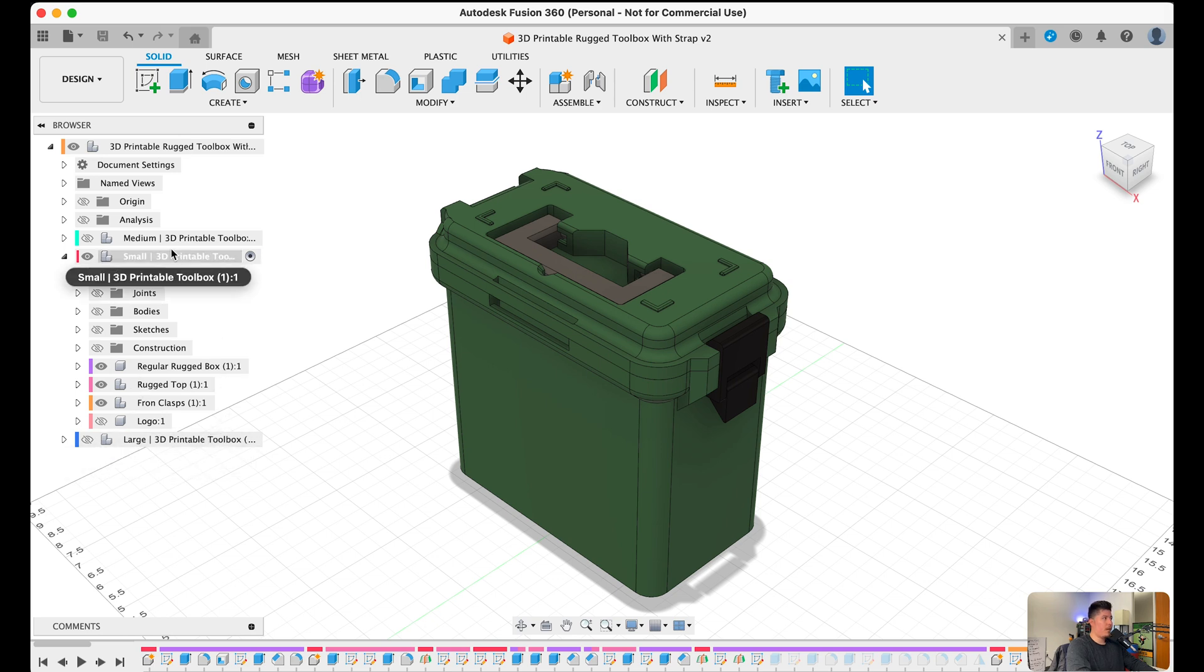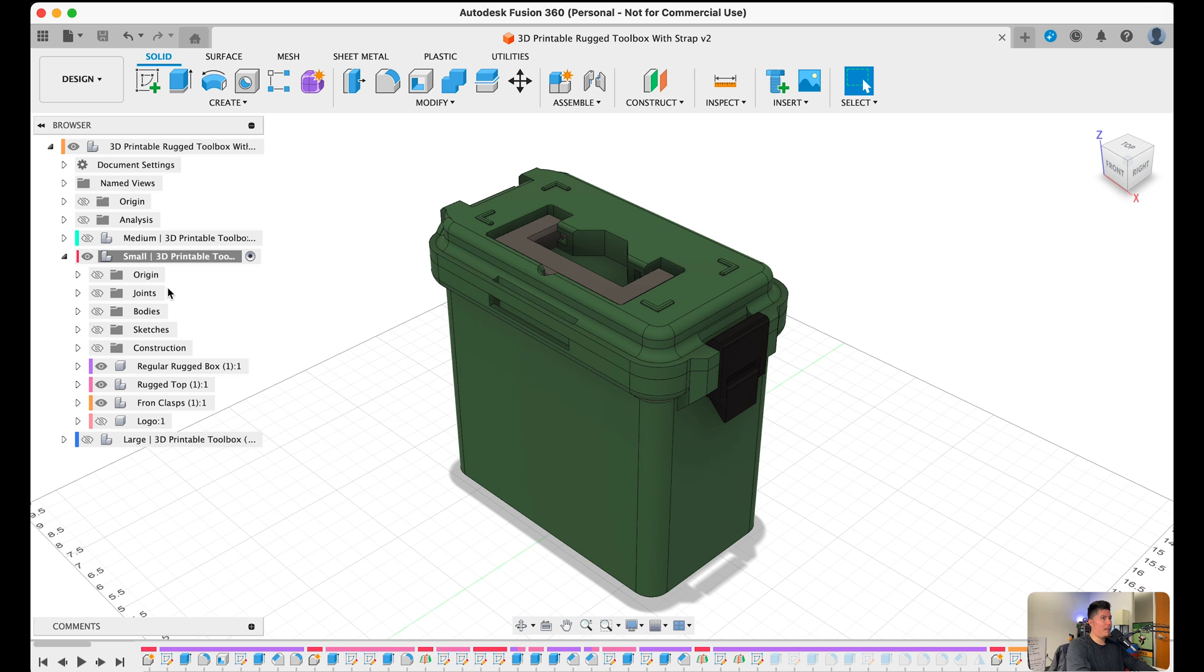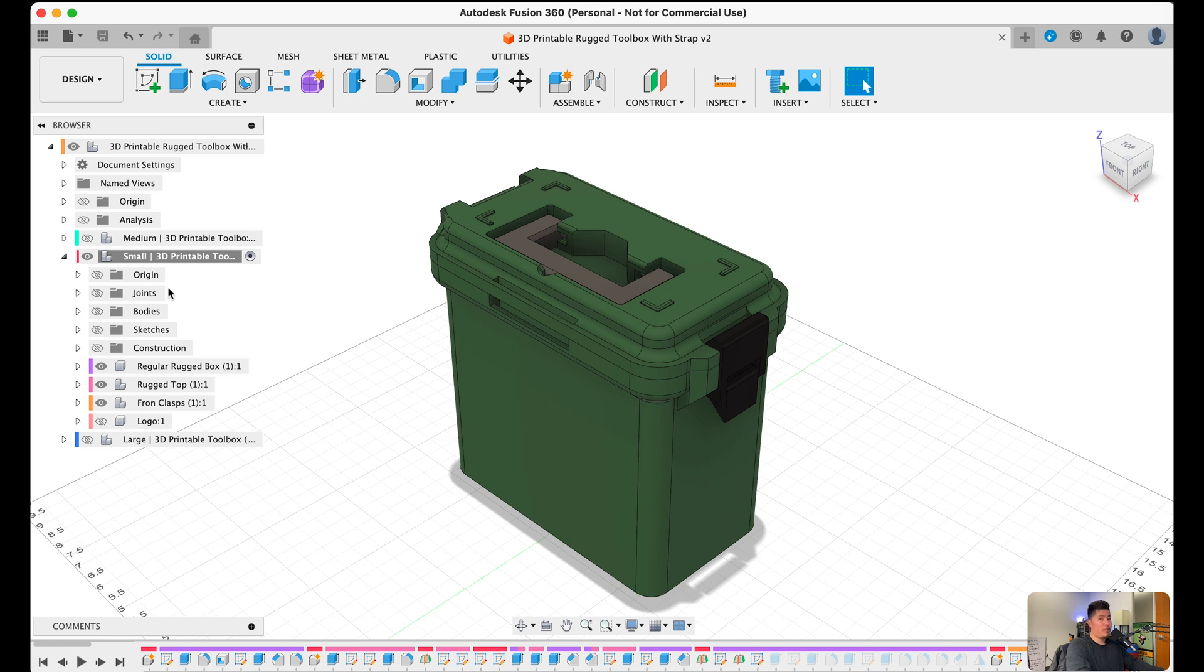So think of this like a file cabinet for your design. And within that file cabinet, you're able to organize each and every single sheet of paper. And in this instance, a sheet of paper being a body and you can organize each and every single file within that drawer. So basically it's like a glorified file cabinet.